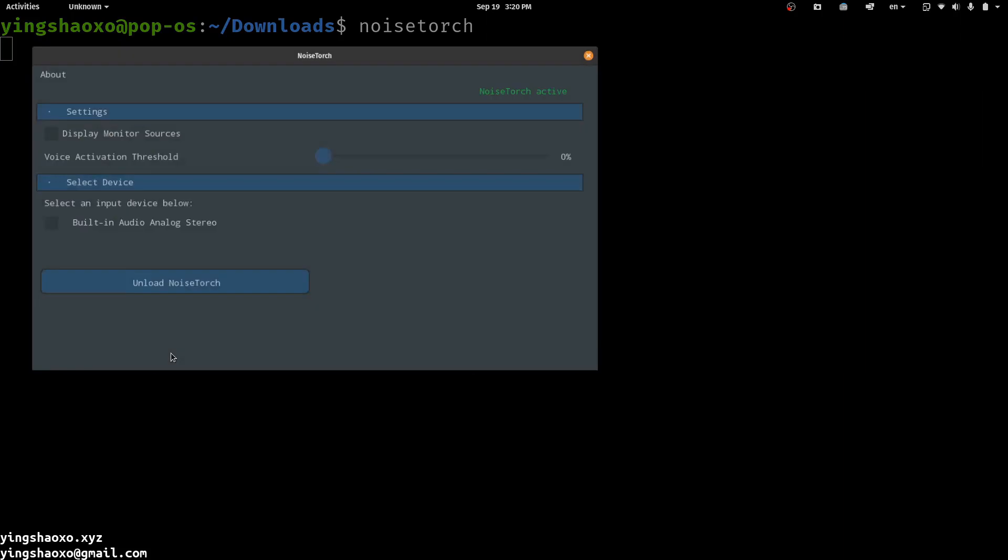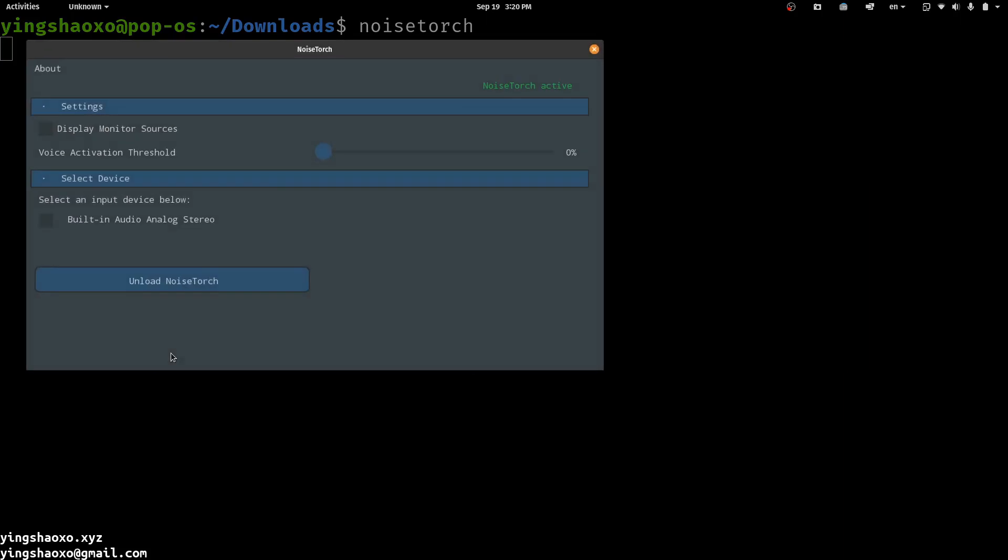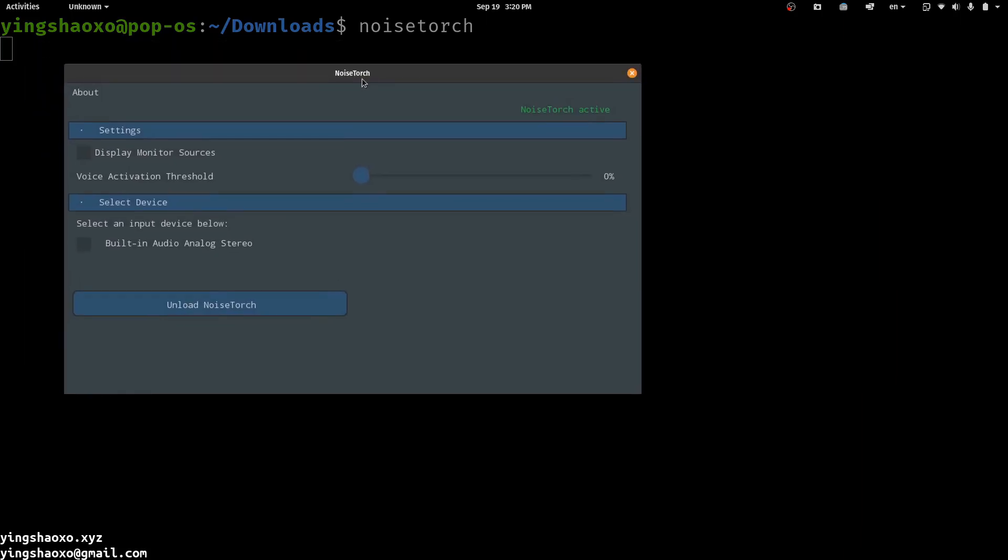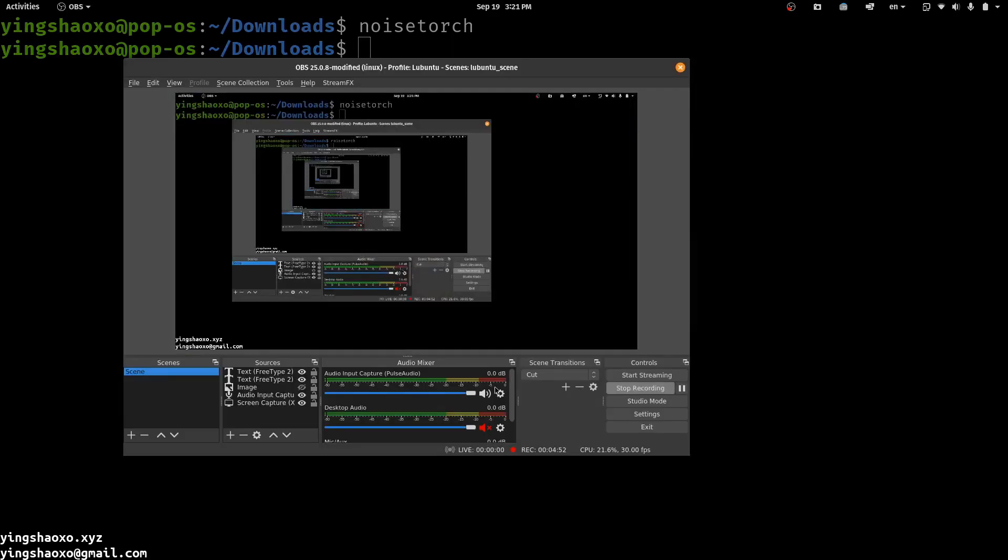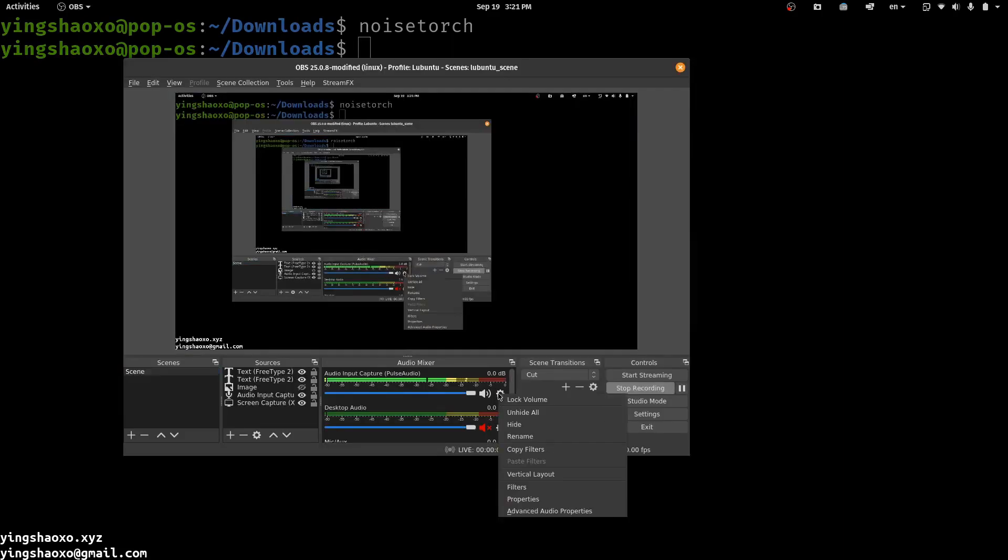After you execute that command, you will see a window like this. This is the configuration user interface for this software. At the beginning, you need to choose a device, for example this. Then you click Load NoiseTorch. Here I already loaded it, so that's why you see here I got the NoiseTorch active. When you did that, you can just leave this window or close it and you would be able to use it in your OBS device.